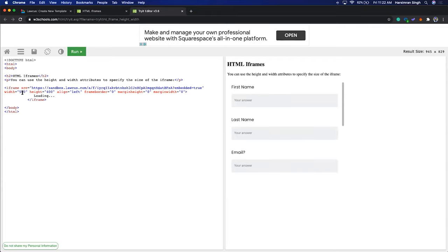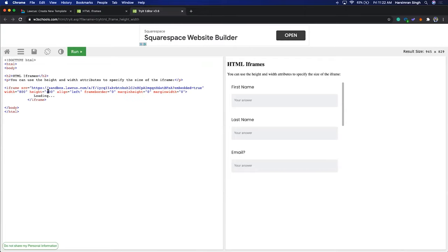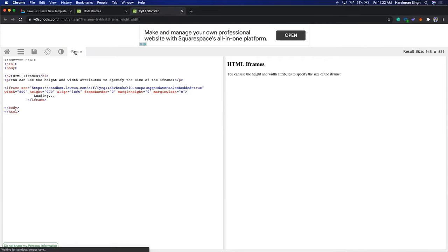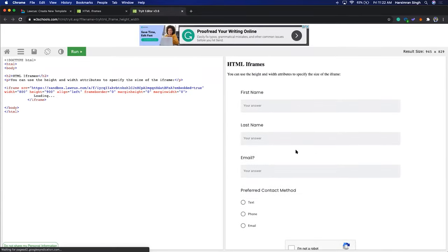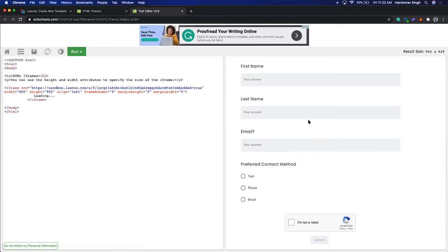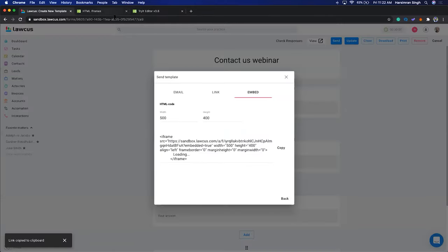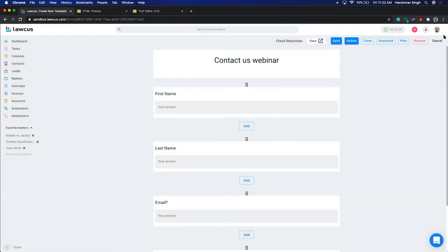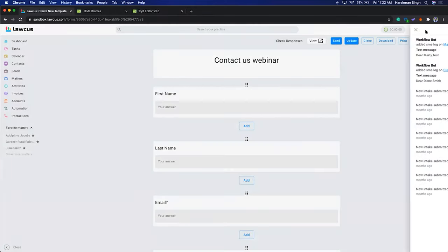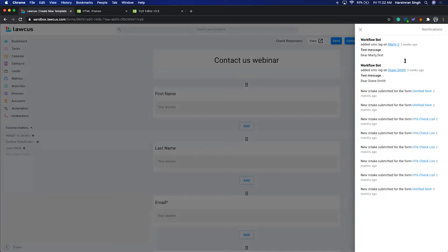The moment I embedded that form, you can see it appear. You can change the height — let's say we want a width of 800 and a height of 900. This is how it's going to look on your website. You can embed this and link it with your Locus account, so whenever a form is submitted you'll receive a notification that a new intake form has been submitted.